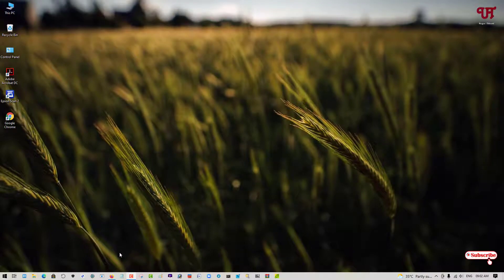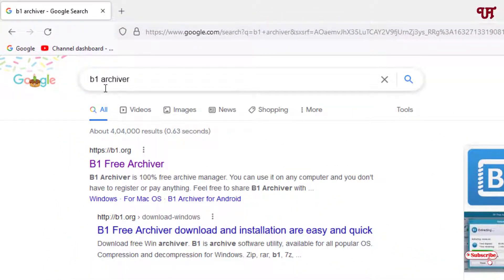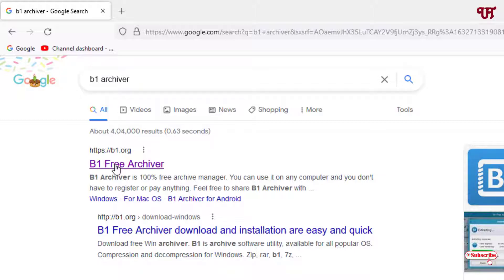Just open any web browser and in the Google search, search for the application name B1 Archiver. On the first result, you will see its official website. Just click on it.